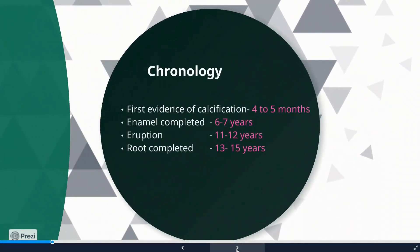What is the timeline — the chronology — of the permanent maxillary canine? The first evidence of calcification can be seen at around four to five months. The full enamel takes around six to seven years to complete. Eruption has been observed between 11 to 12 years, and the root will be completed at around 13 to 15 years.